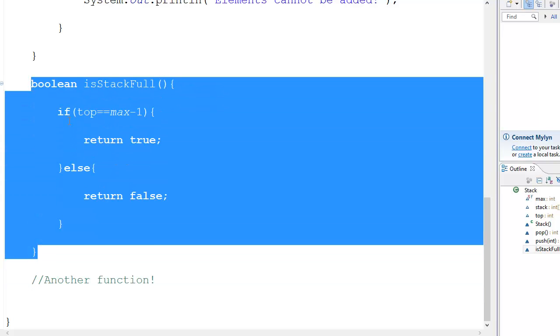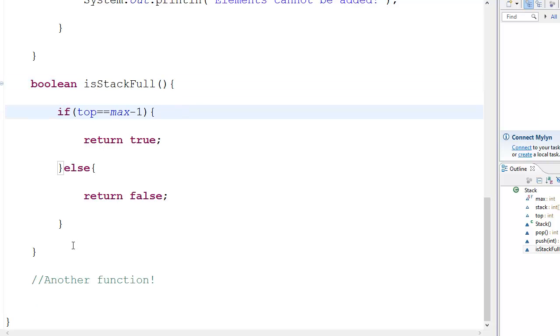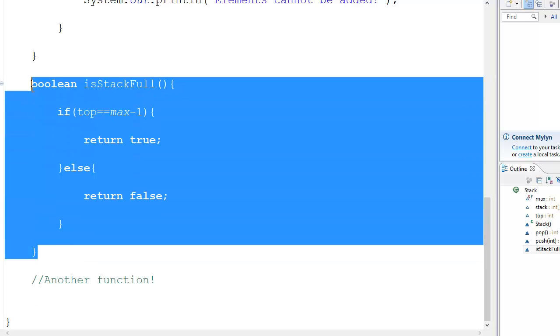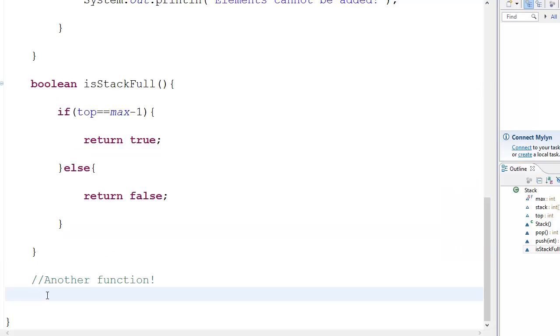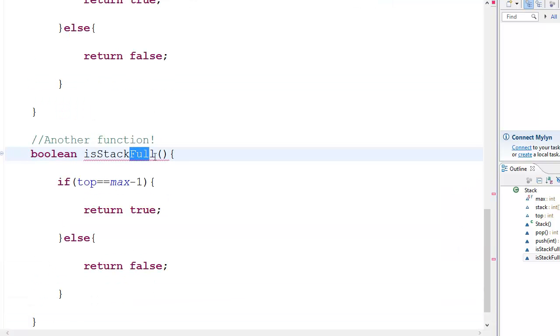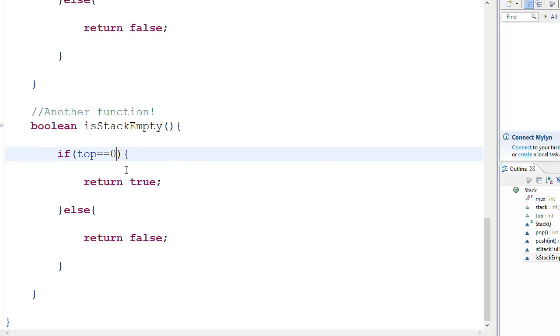So then you copy this. We need to make, we already have a function called isStackFull. But now you need a function isStackEmpty. So we copy and paste this. And we're going to name this isStackEmpty. And this is going to be equal to equal to zero. As simple as that. This is basically isStackFull. So if top is equal to zero, it is empty. So return true. If not, then it's false. Or you can even do greater than equal to zero.